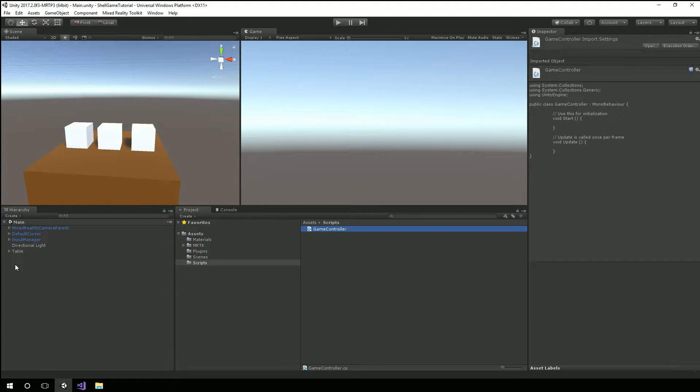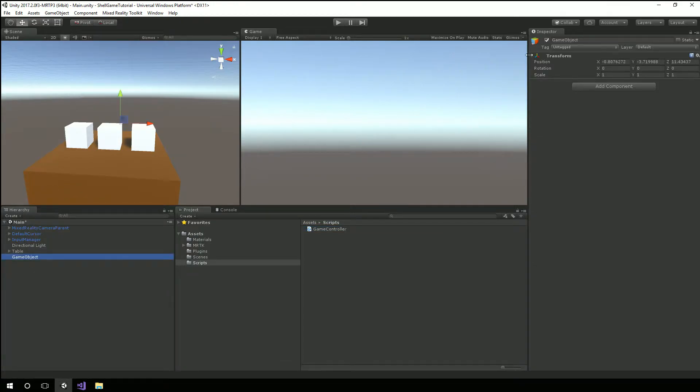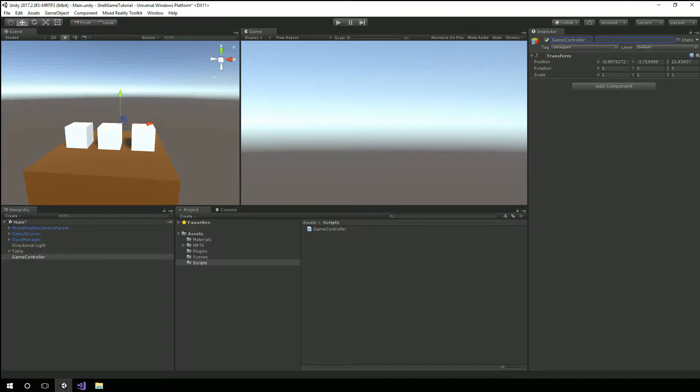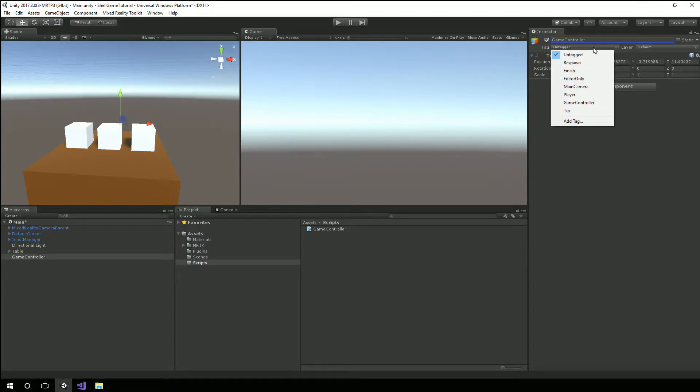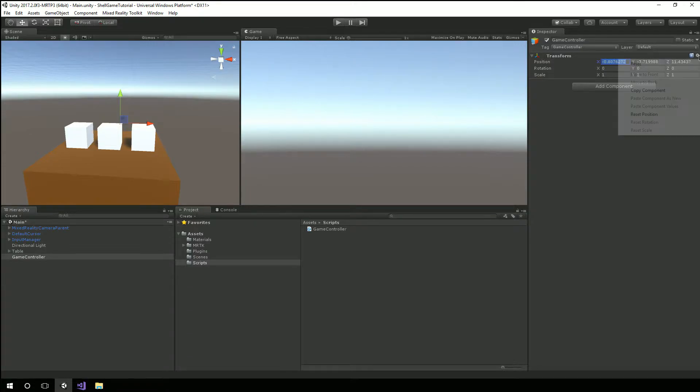I'm going to create a new game object. An empty game object called GameController. And we're actually going to tag him with the GameController tag that Unity does out of the box. I'm also going to reset him to position 0, 0, 0.